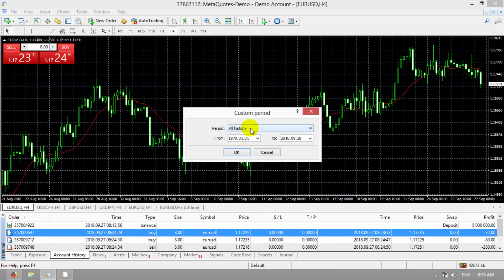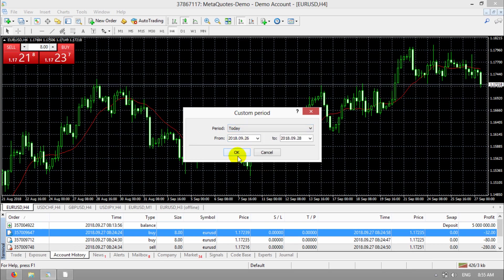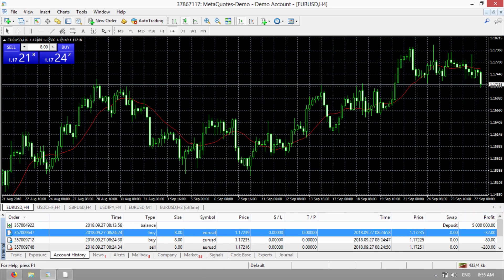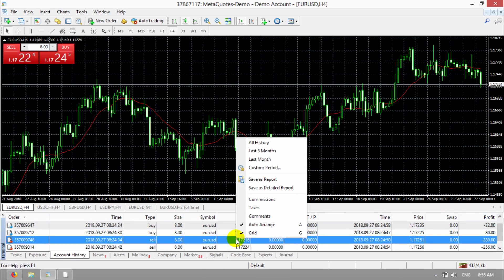I click on today because I want to print out my today's performance. Then, okay. You can see the today's performance here. Right click on it and choose one of them: save as report or save as detailed report.